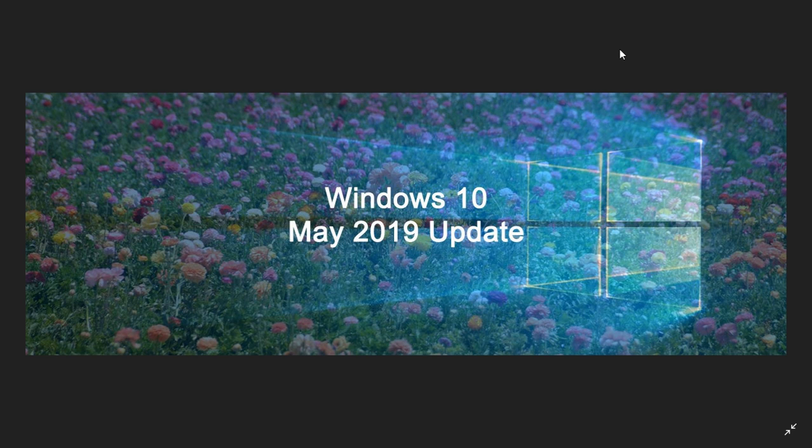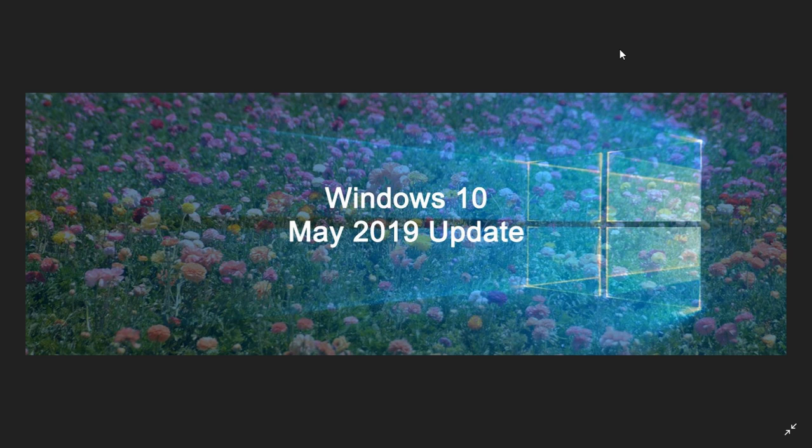Some of you that have clean installed the latest version actually see it. For those that upgrade, at some point it's going to show up somehow. I've looked at mine and it's still not there but it should show up at some point.